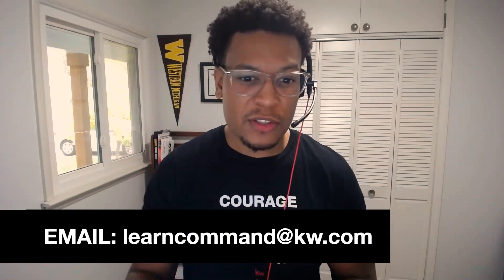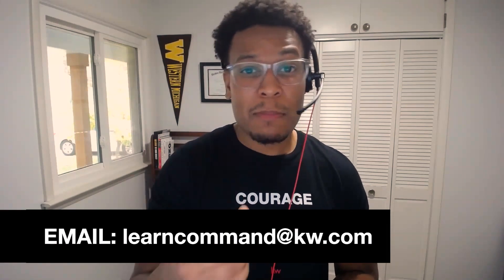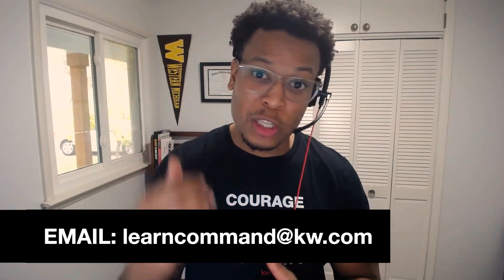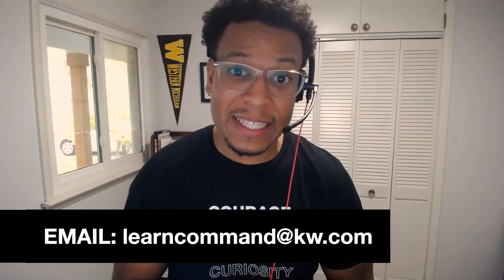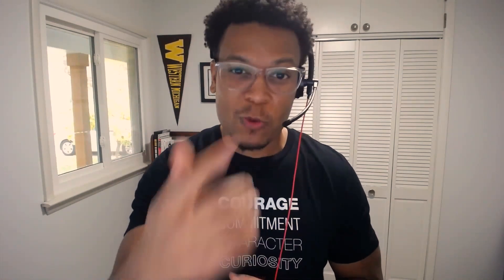And if you have any questions about this functionality or any features that I talked about, please email us at learncommandatkw.com. All right, we'll see you for the next video.